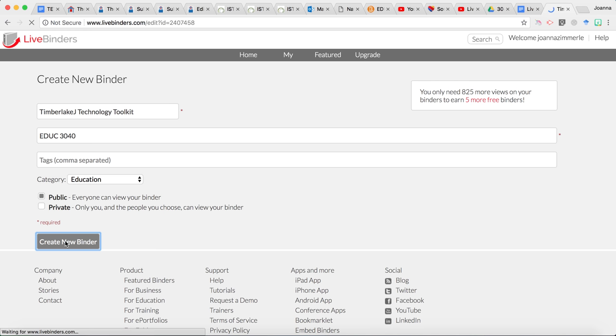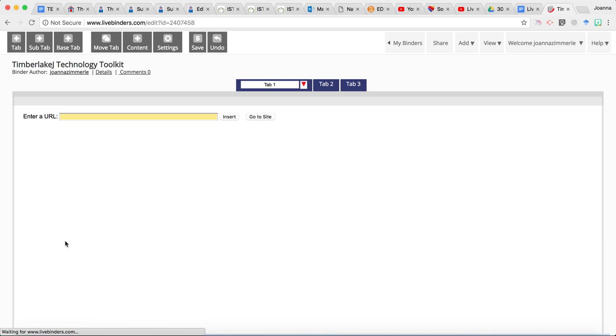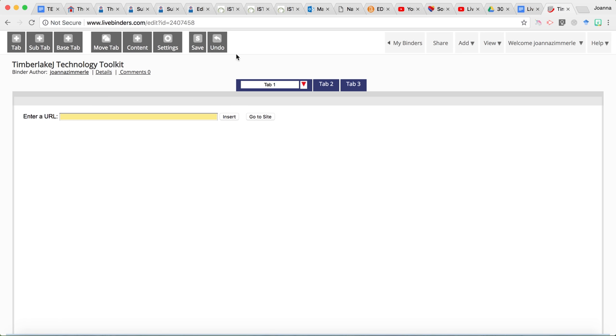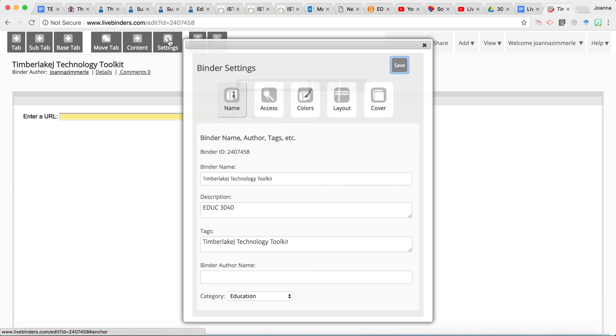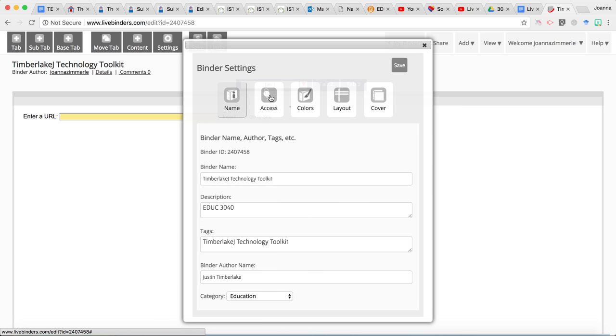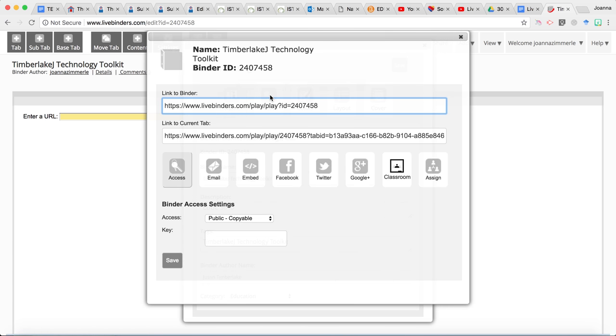Next click create new binder. Alright so we have just done steps for A through E and now we're going to go in and look at some of the settings here. So click on settings. This all looks good but let's you know let's give it your actual name here to give yourself credit and then let's go into access.